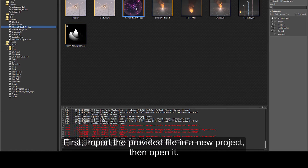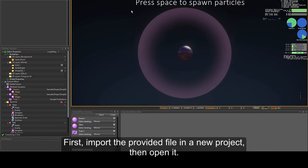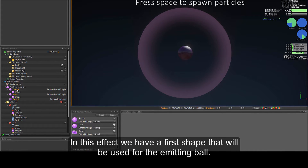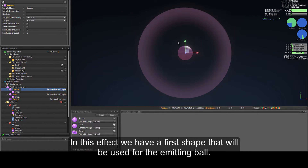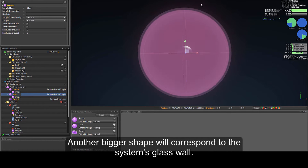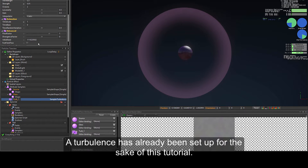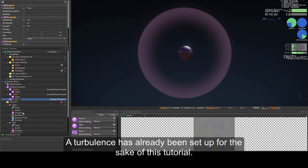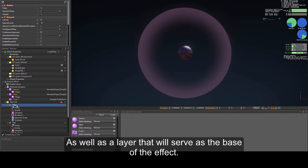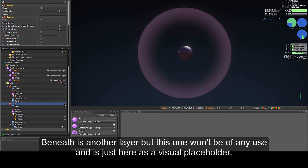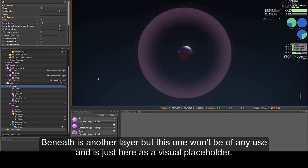First, import the provided file in a new project, then open it. In this effect we have a first shape that will be used for the emitting ball, and another bigger shape that will correspond to the system's glass wall. A turbulence has already been set up for the sake of this tutorial, as well as a layer that will serve as a base of the effect. Beneath is another layer that won't be of any use and is just used here as a visual placeholder.